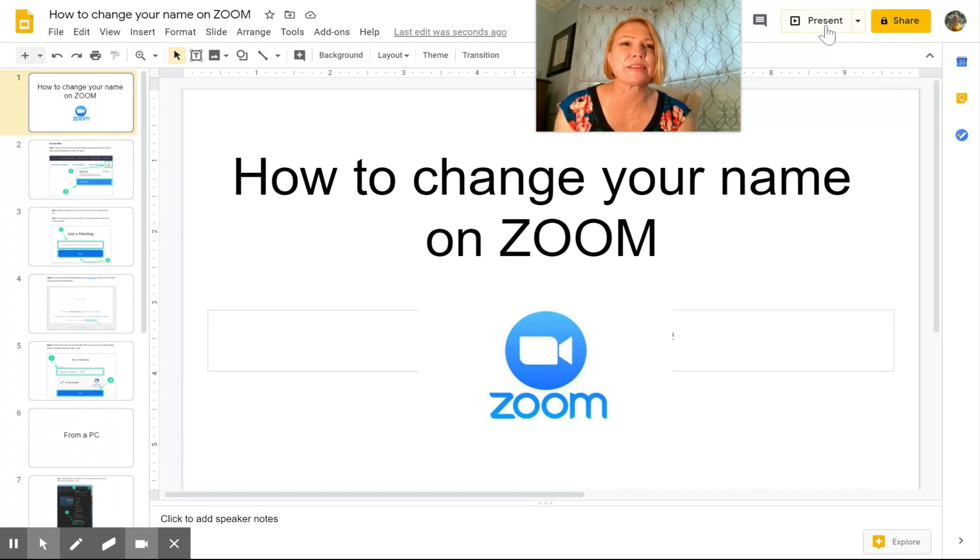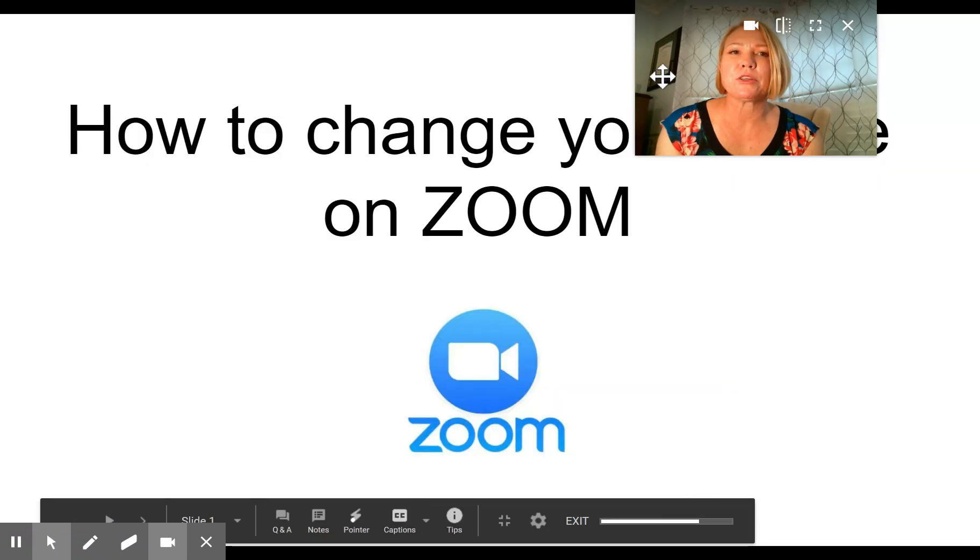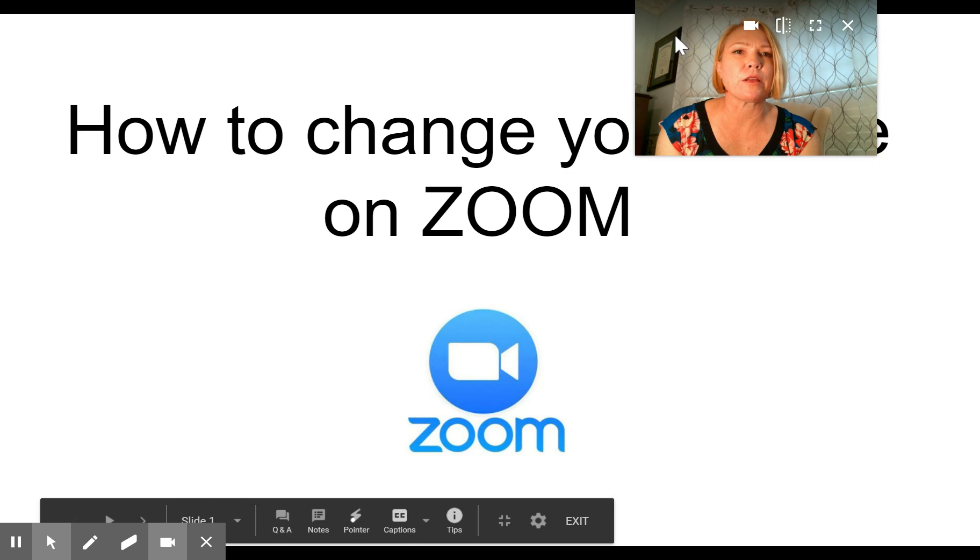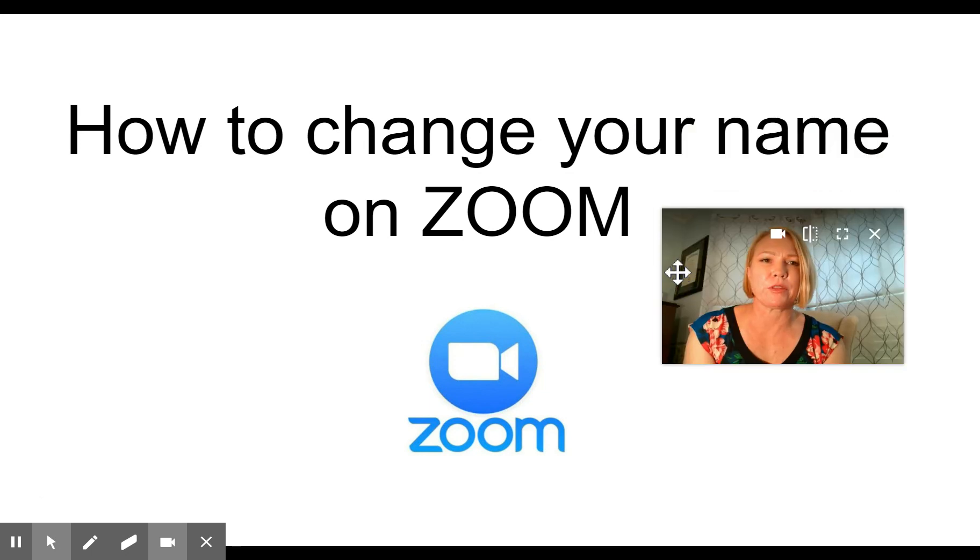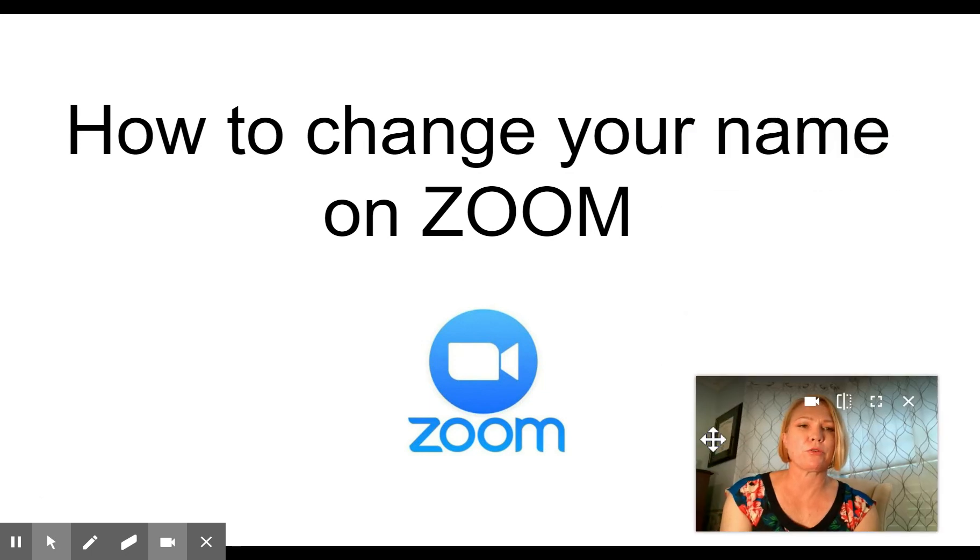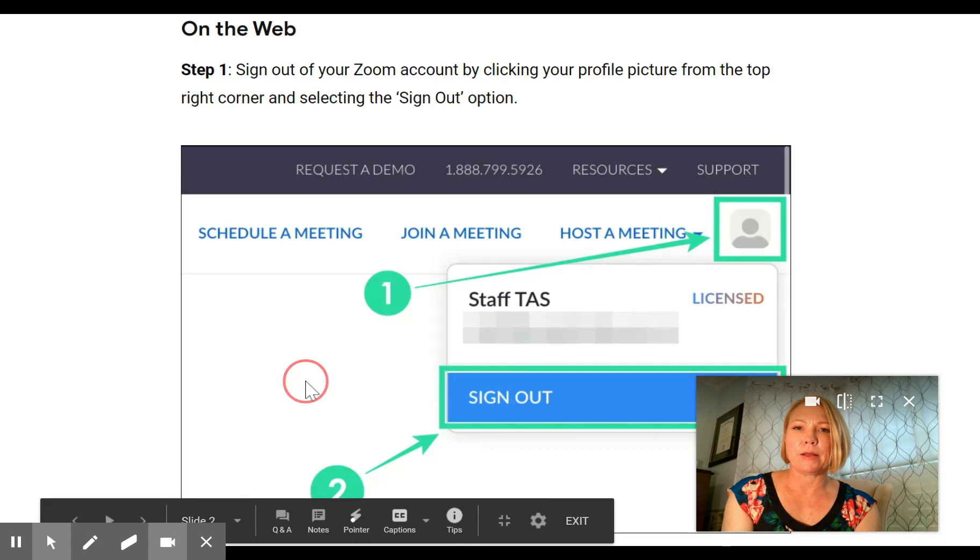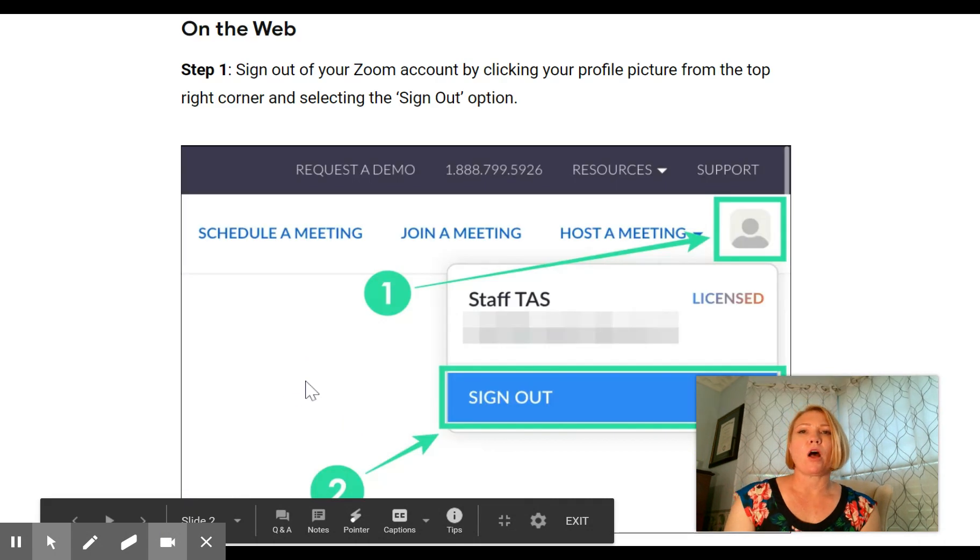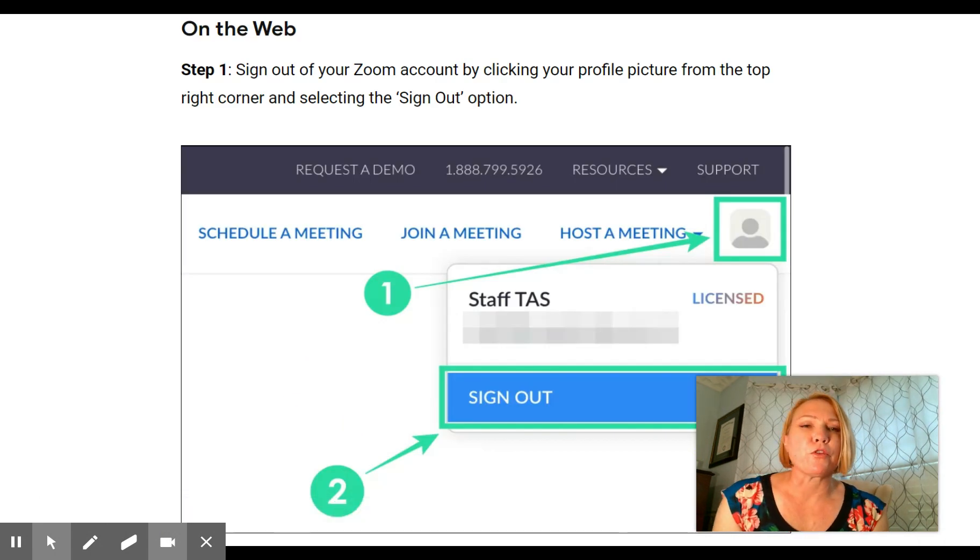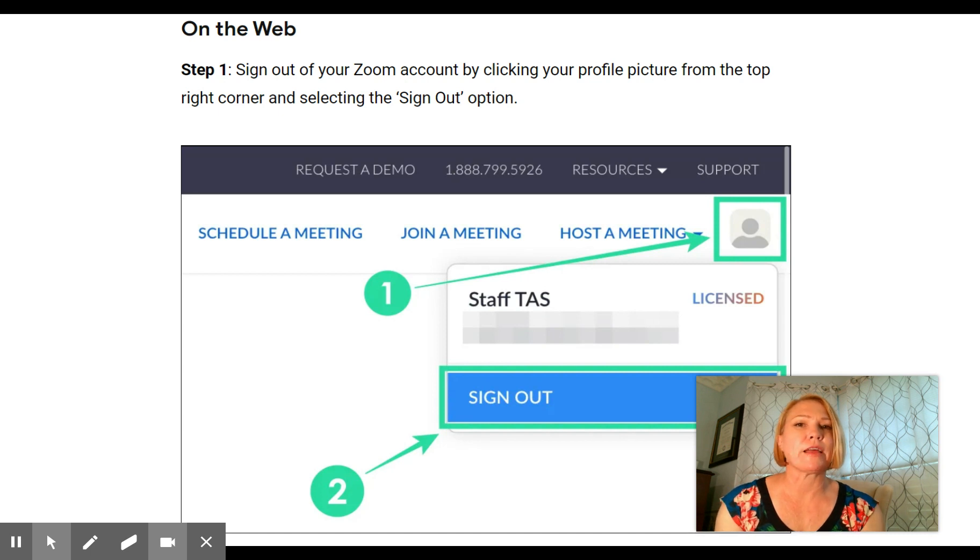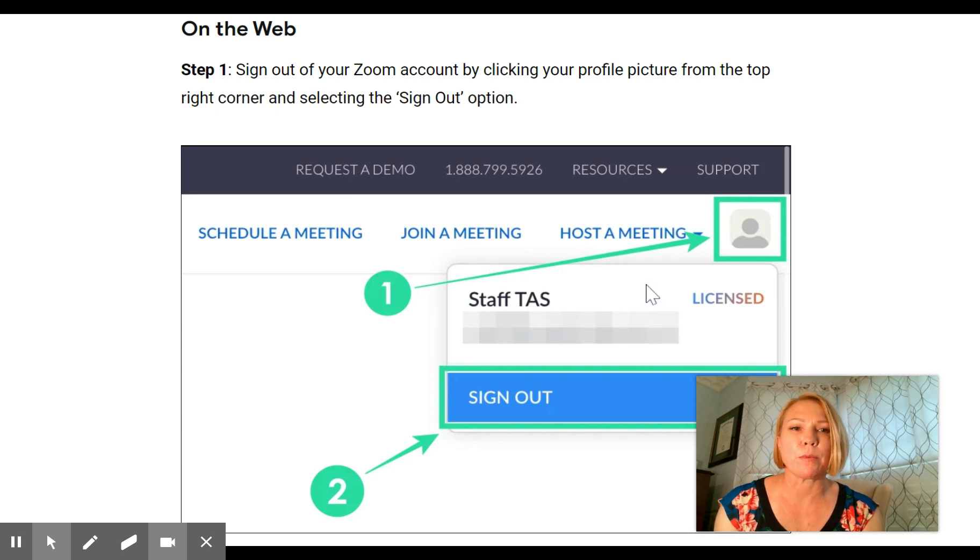How to change your name on Zoom. There's a couple different ways depending on what device you're using, so I'll take you through a couple different methods. On the web, please sign out of Zoom first by clicking on your profile picture at the top right corner and then select the sign out option.